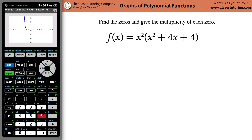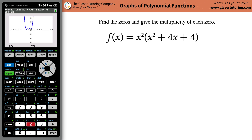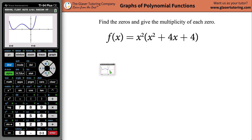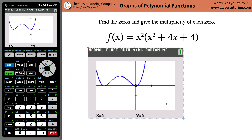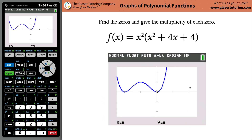Go to zoom and hit six for standard. Then go to zoom again and hit number two and hit enter. Now we have a nice picture of our graph. It appears the function touches the x-axis in two places — one here and one here.